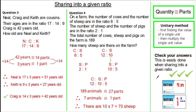In summary, when sharing into a given ratio, simply remember two things: identify the quantity and its equivalent parts, and apply the unitary method where you find one part and multiply accordingly. The great thing about ratio is how you can check your answers by referring back to the question.